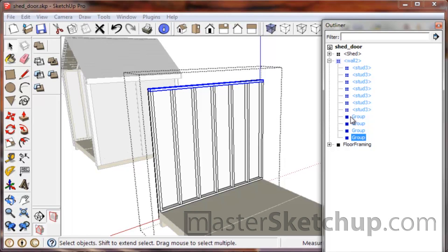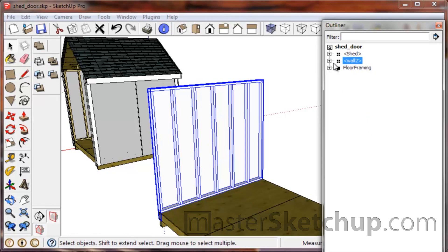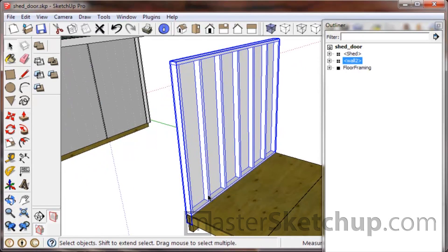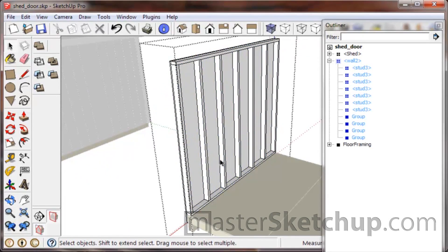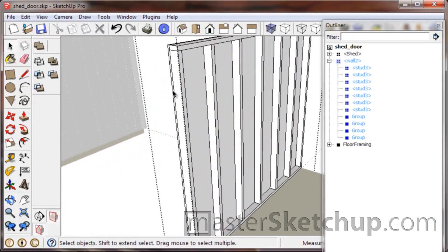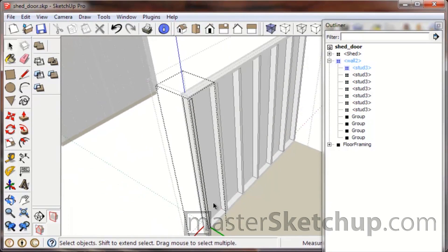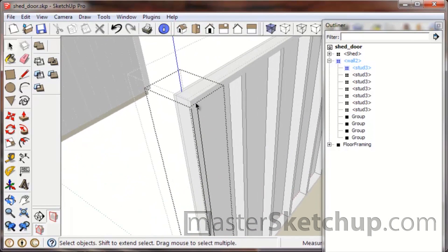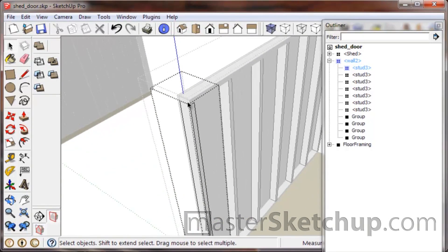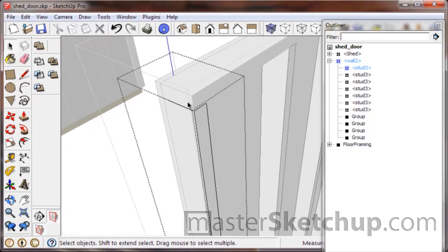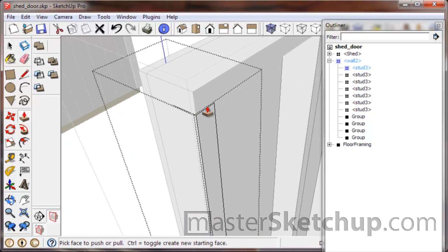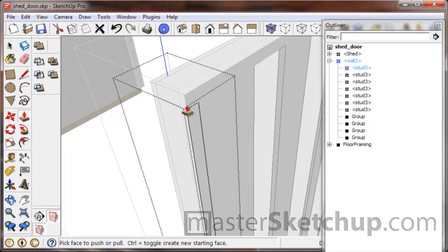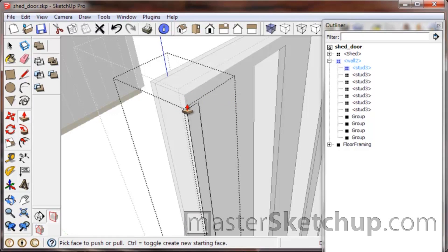We're going to take this wall component, and actually let me show you first real quick the benefits of having these studs as components. So I just double-clicked to enter this stud component, and I'm going to use the push-pull tool. Now notice how I can't see the top of this stud, but I'm hovering over it and SketchUp will pretend like nothing else is there.